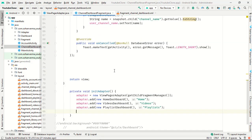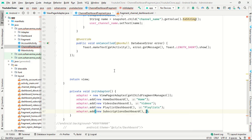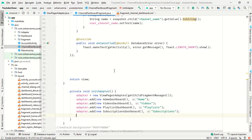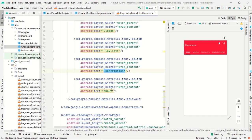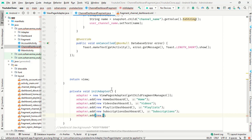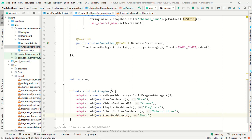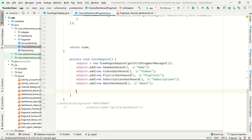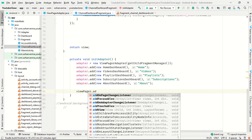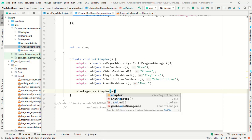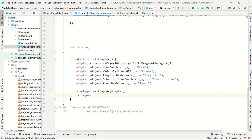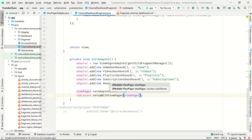Then adapter.add() for new SubscriptionDashboard, and the last one is adapter.add() for new AboutDashboard. Finally, call tabLayout.setupWithViewPager(viewPager). Our work is complete.